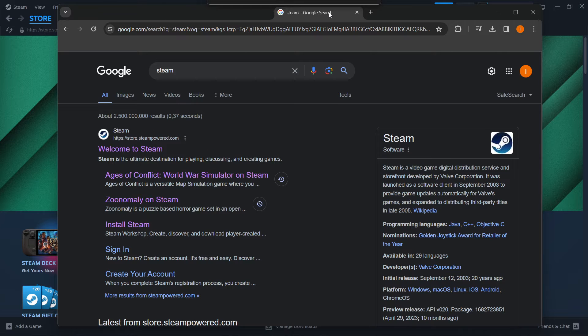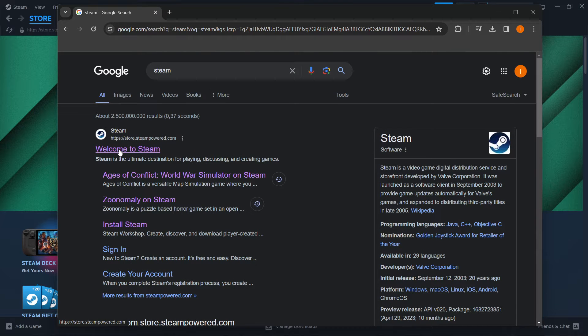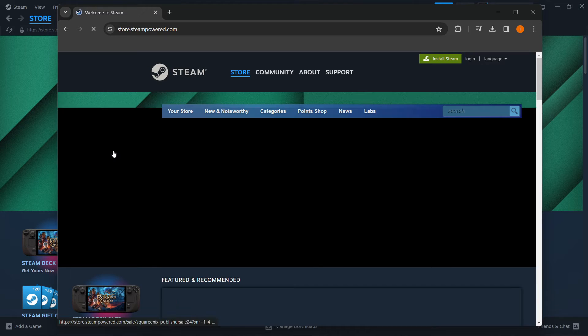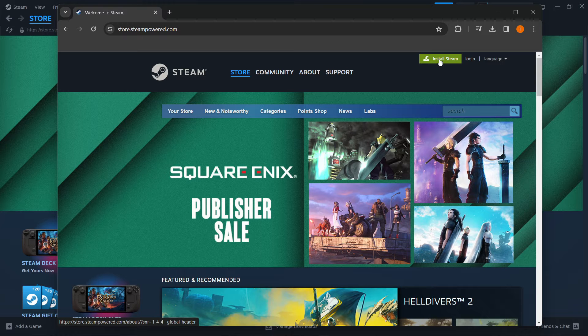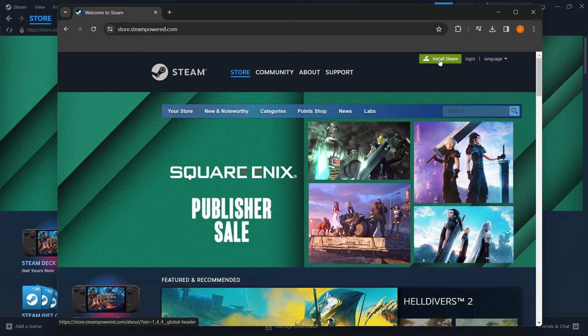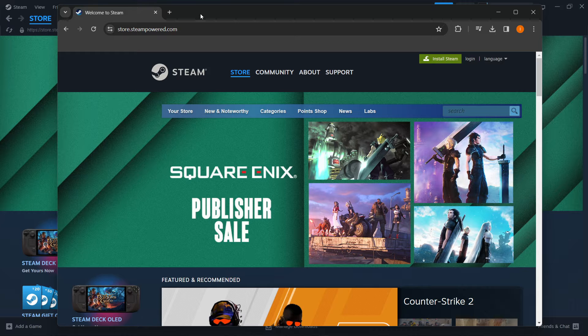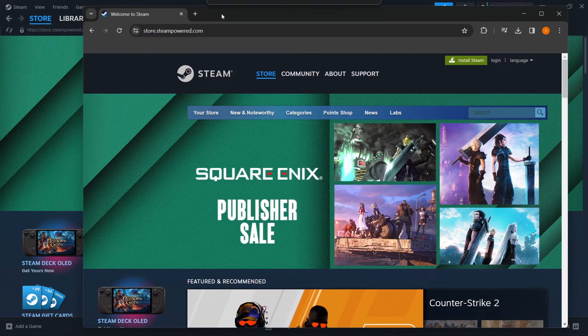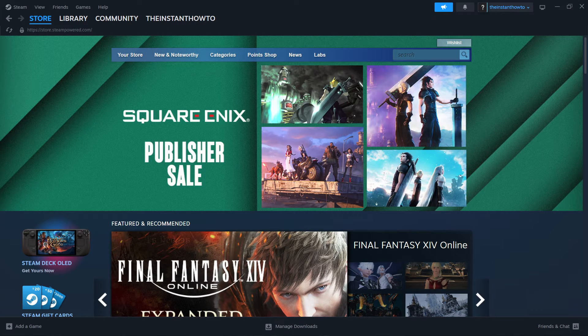All you want to do is Google Steam and then go to their website. So welcome to Steam and click on this green Install Steam button up here. And then your download will begin. And once that's done, you'll be ready to install Steam, which is very easy to do.